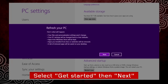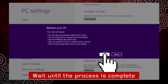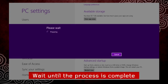Select get started, then select next and wait until the process is complete.